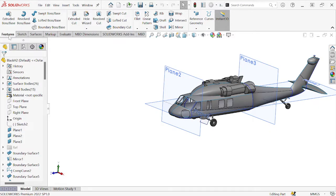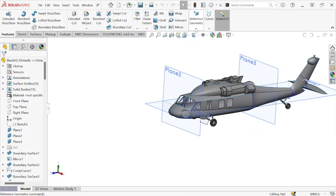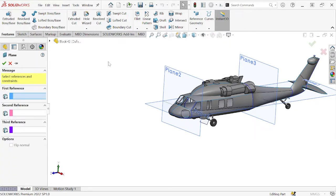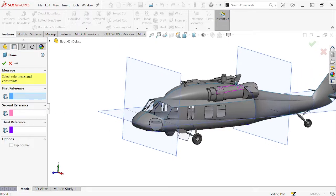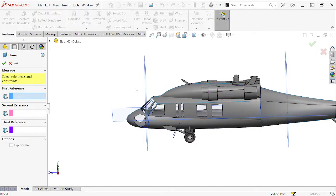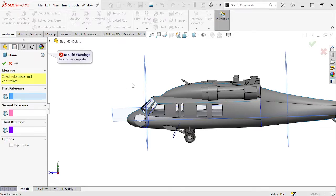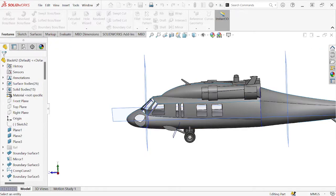You'll need planes when working with complex geometry, and sometimes even simple geometry. The basic process: go to Features, select Reference Geometry, go to Plane, and pick your references. A third reference can be added when you want the plane to be well defined, but first and second references are often sufficient to create your plane.